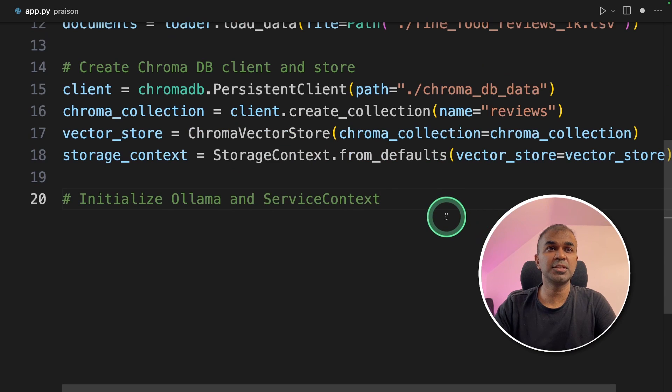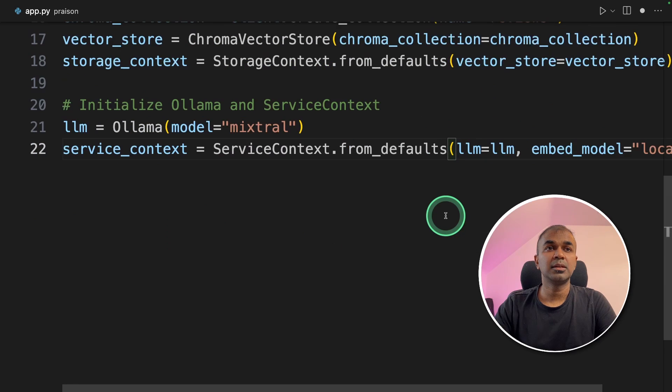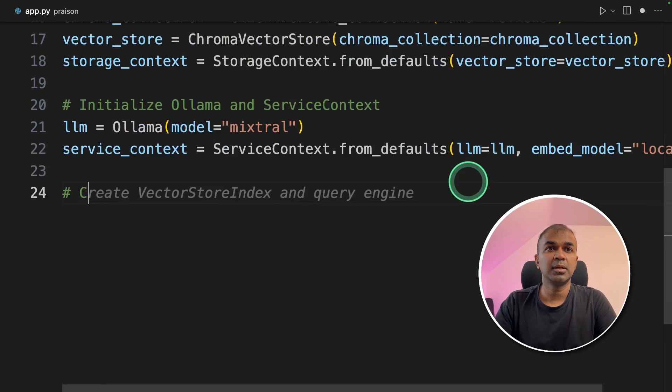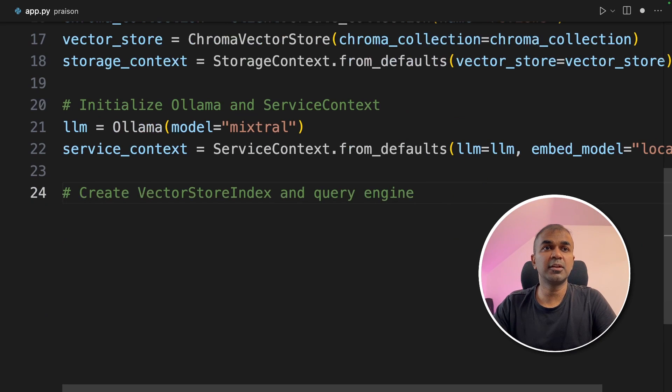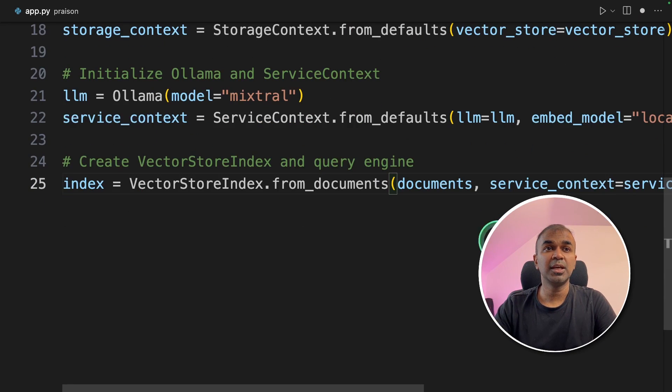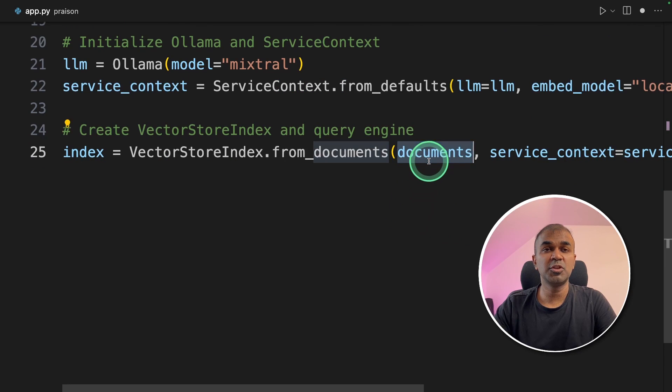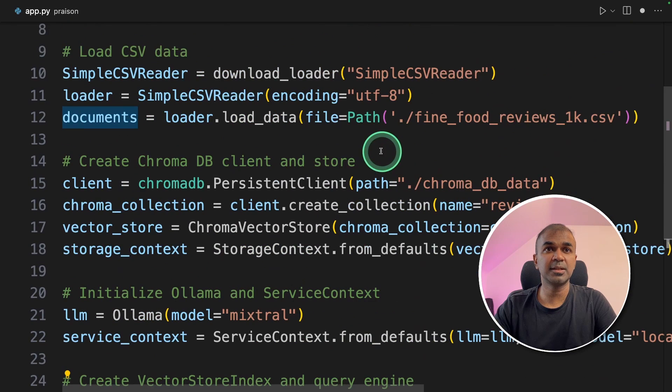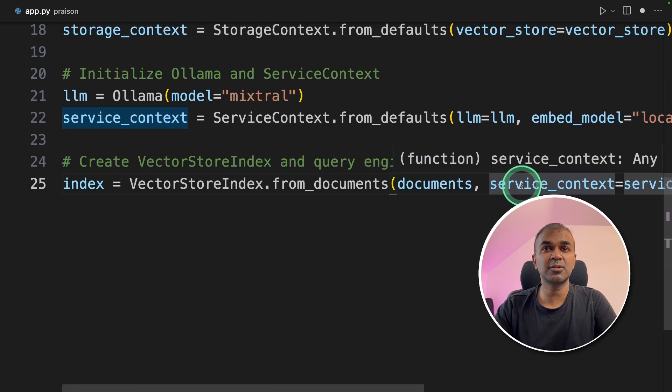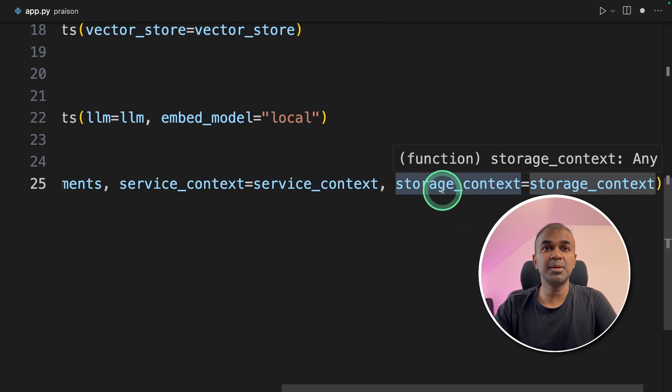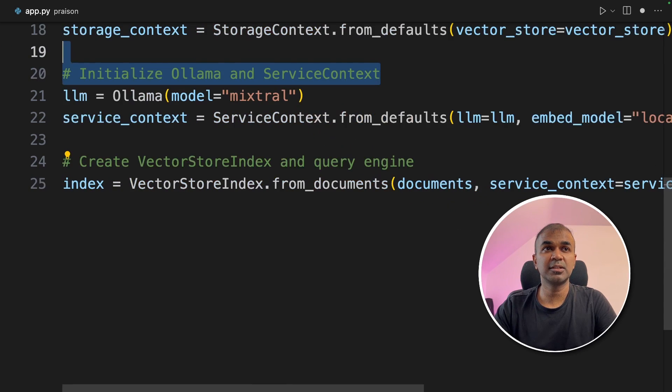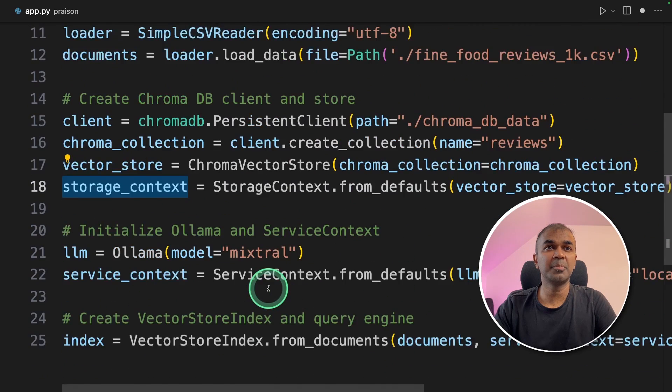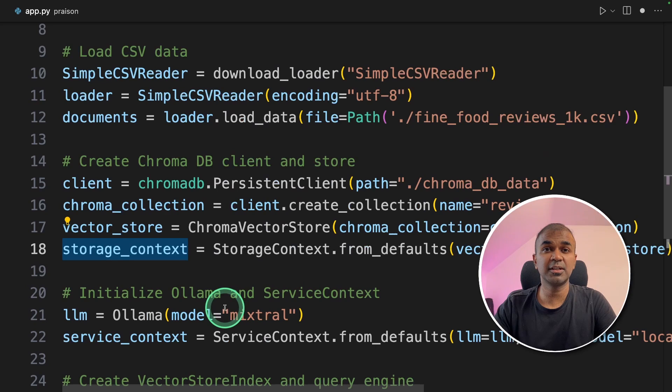Next, we are going to initiate our Ollama, Mixtrel. LLM equals Ollama and the model name is Mixtrel. Then you are providing the service context, mentioning the large language model. Next, we're going to create VectorStoreIndex and QueryEngine. This is where you're going to index all your documents, which you have loaded in the first step from the reviews file. And we are assigning our large language model using service context. And we are setting up the ChromaDB using storage context, which we have created earlier in this line. So this line combines all the three configuration, which we have defined earlier.